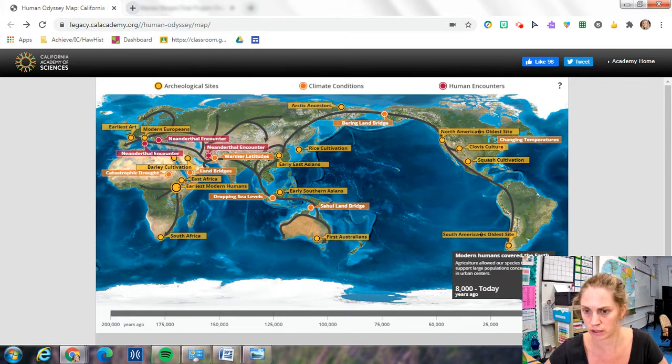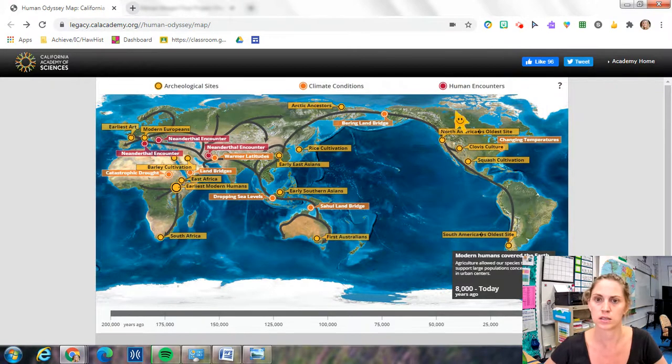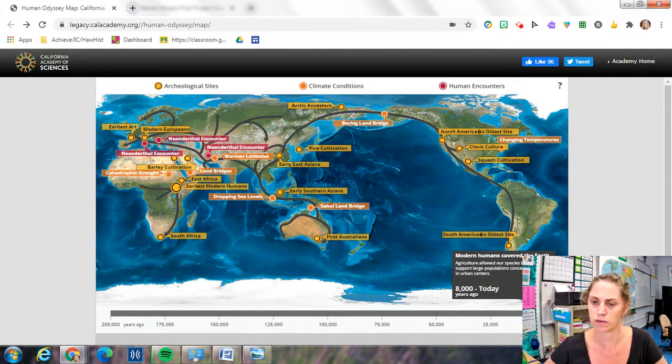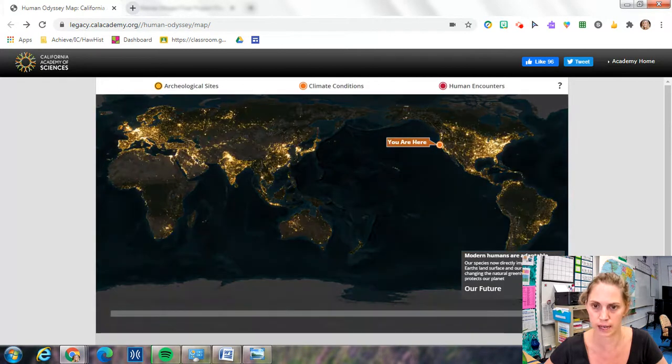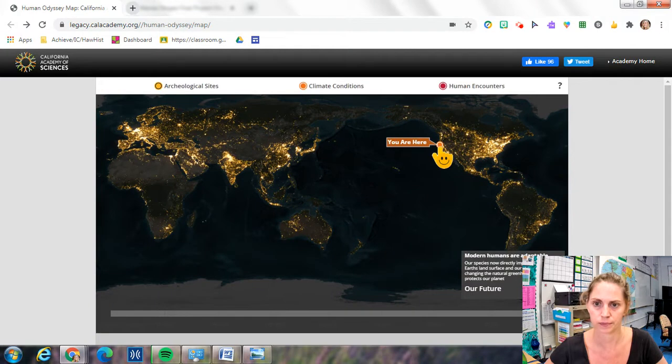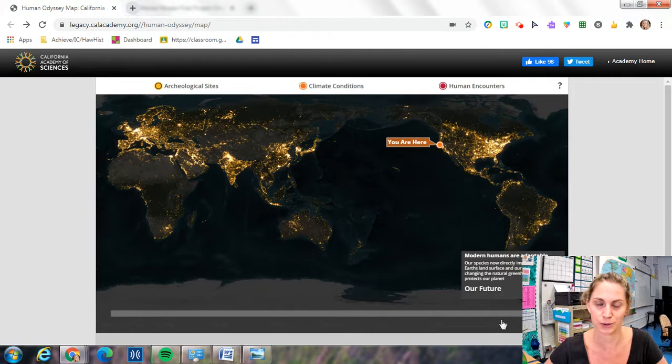Agriculture allows our species to support large populations, and all of a sudden these small populations of humans started booming. That brings us where we are today. You are here, actually you are right there in Hawaii.